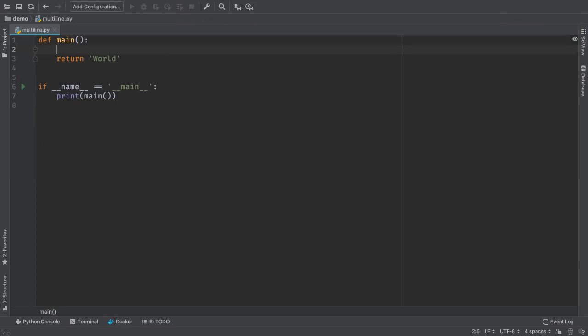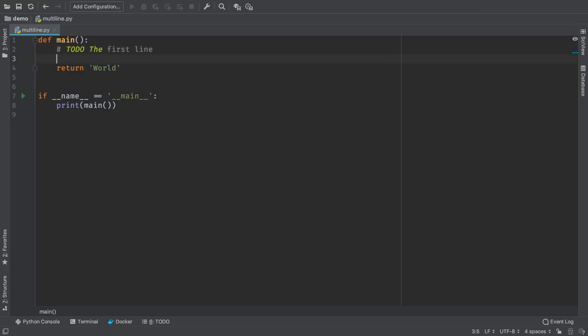One of the most voted for features? Supporting Multiline Todo's. It's here now. Multiline Todo's are supported in PyCharm 2018.3.